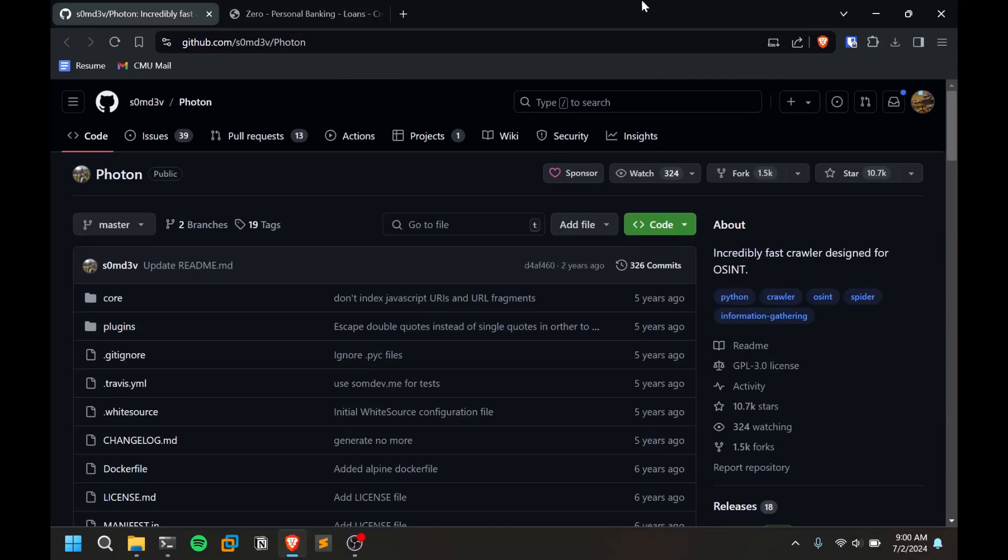Hello everyone, this is Satvik and in this video I'll be covering a new tool called Photon. First of all, all the credit goes to the developer. This is a wonderful tool.